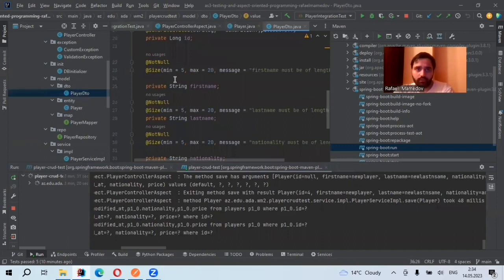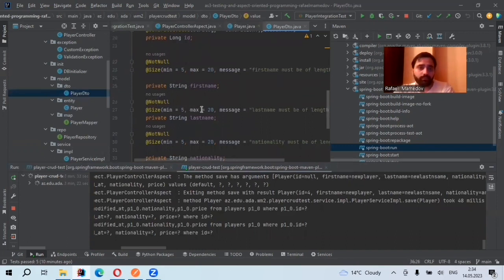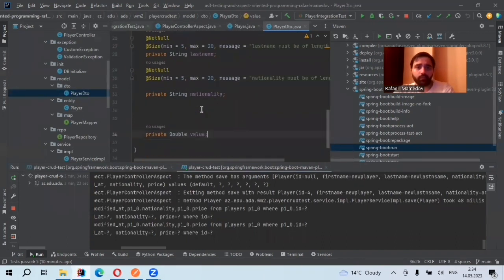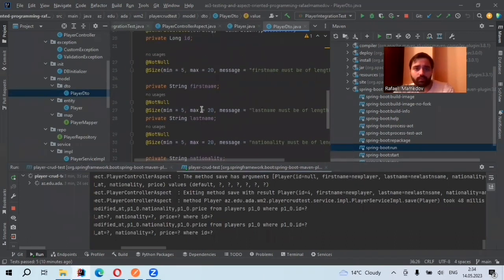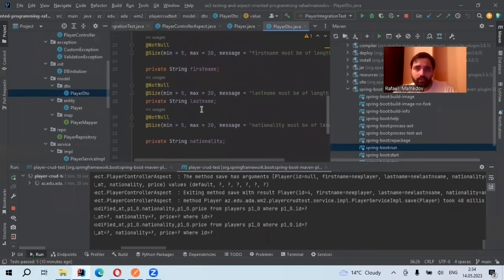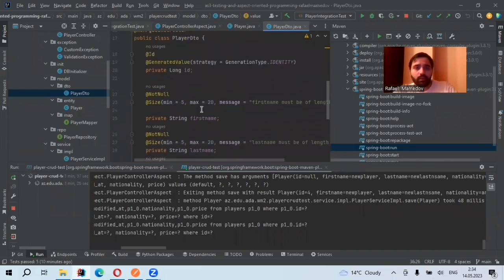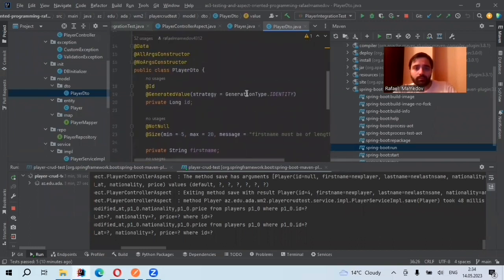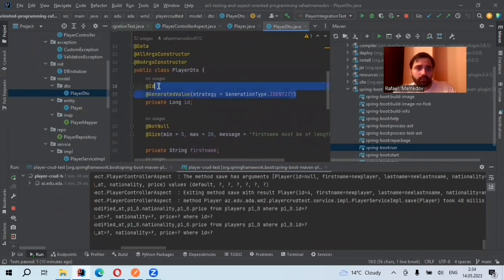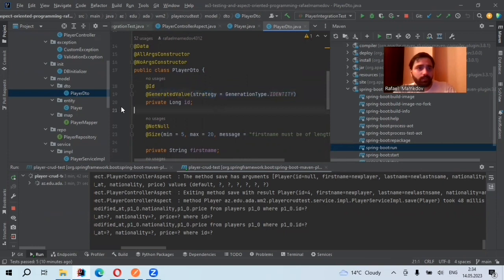Not null and size validation. For first name, last name, and nationality. And also, I have generated ID value, which is automatically generated.